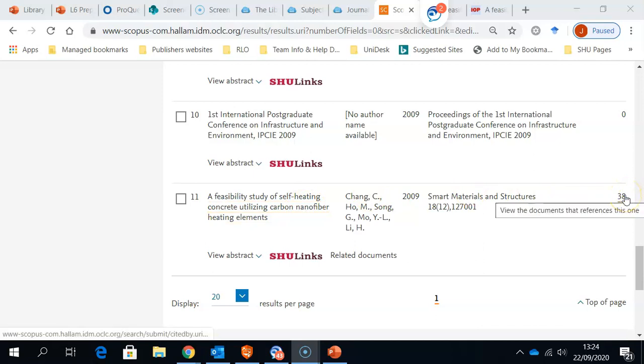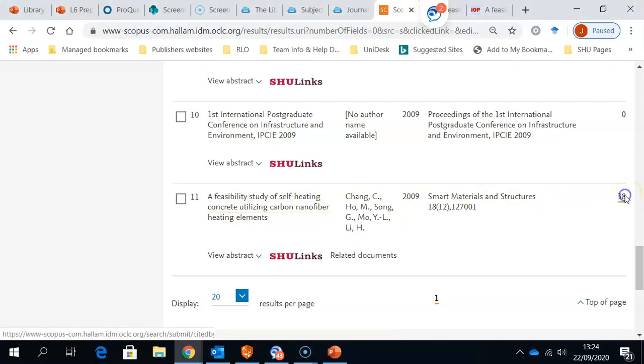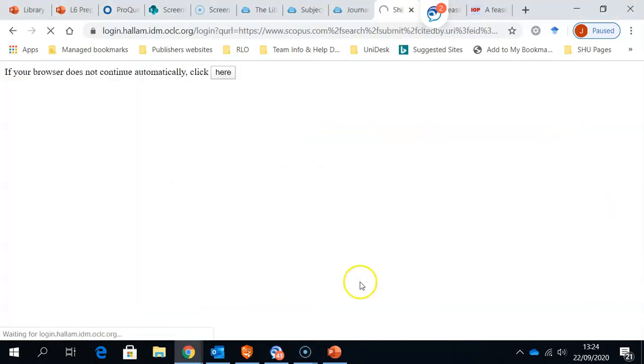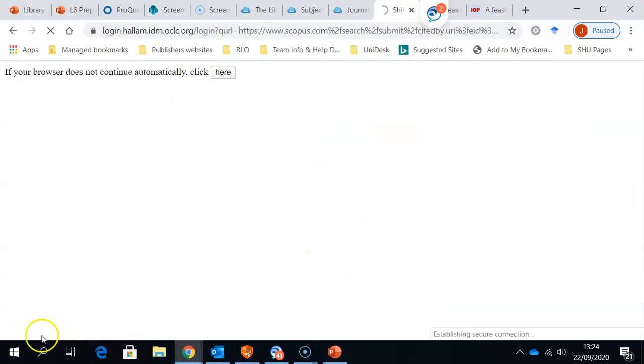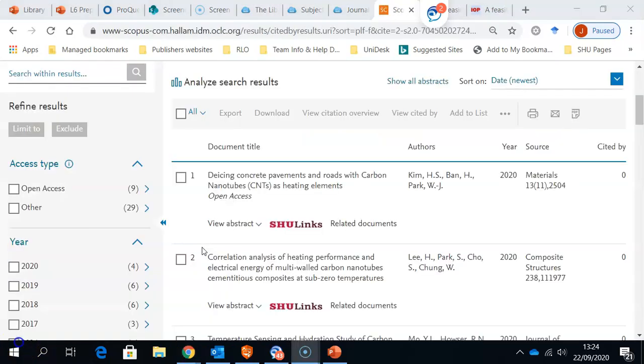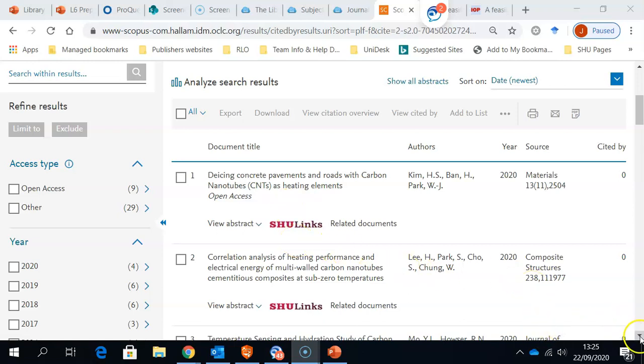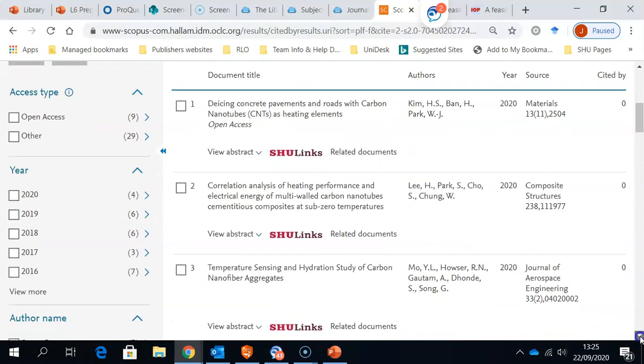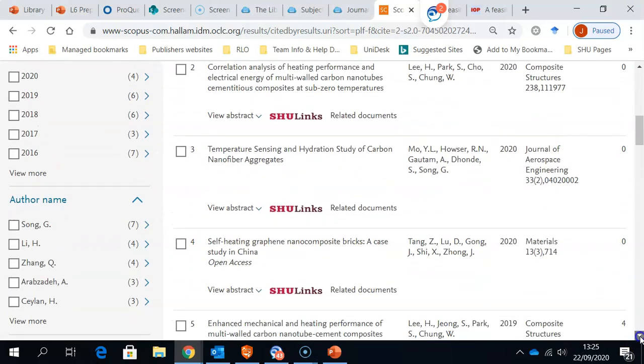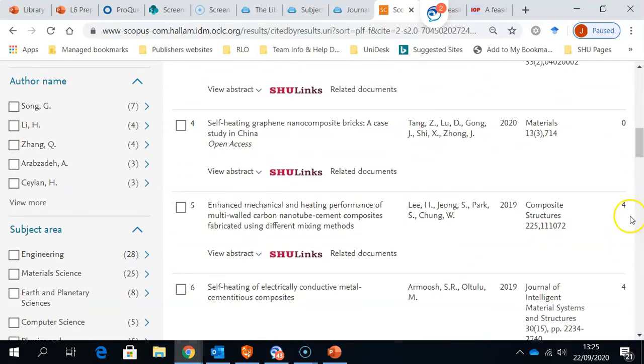So, if I go to those 38, here is a list of 38 related articles. And again, if I come down, some of these may well have citations references of their own.